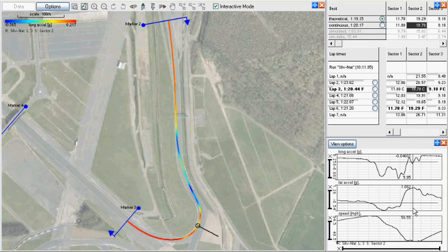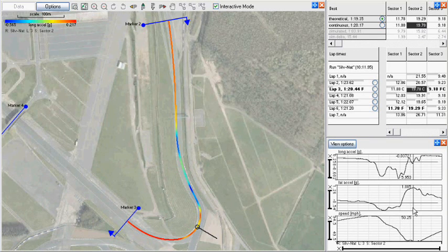The line taken here must be a balance between safe and effective straight-line braking and setting up the apex on the tight right-hander.